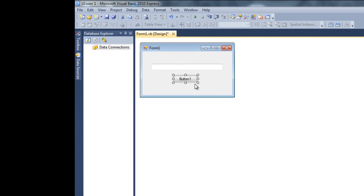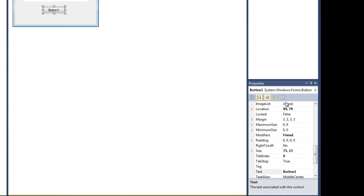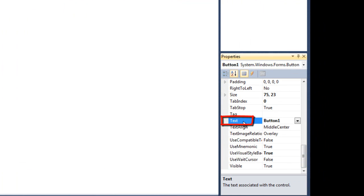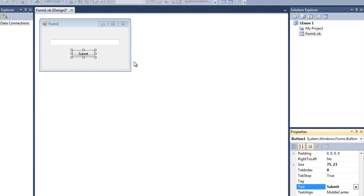As you can see, button one says 'Button1', but I don't want it like this. I want this button to say 'Submit'. So click on the button, go to Properties, go to the Text property and make it whatever you like. I'm gonna make it 'Submit'. So it's a submit button now.